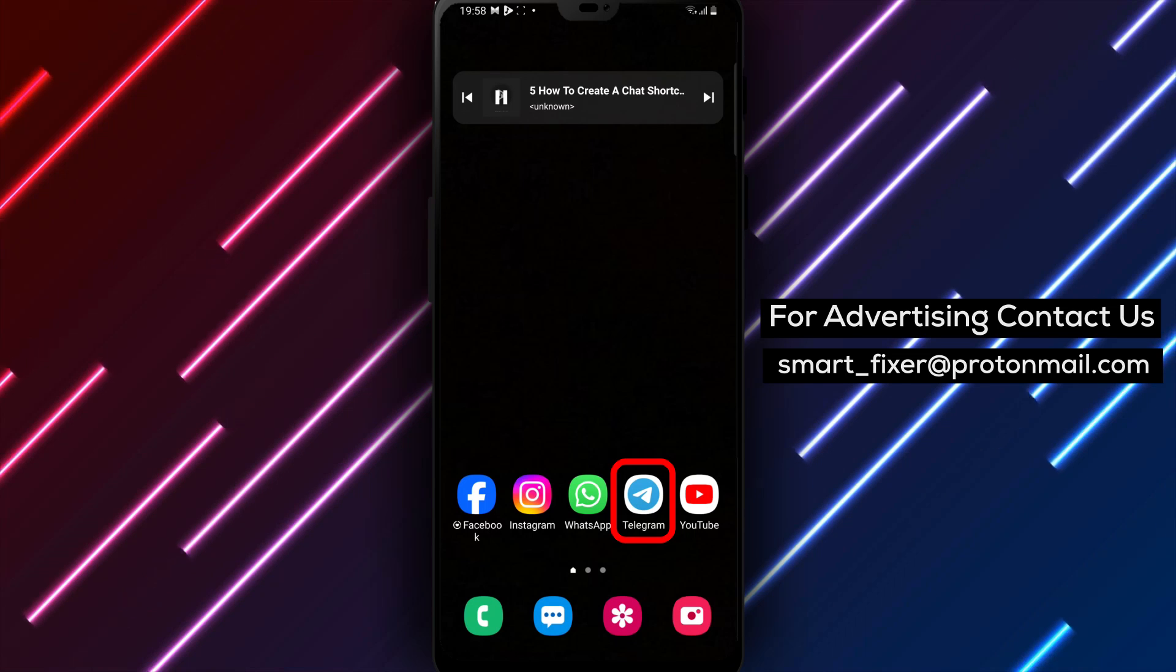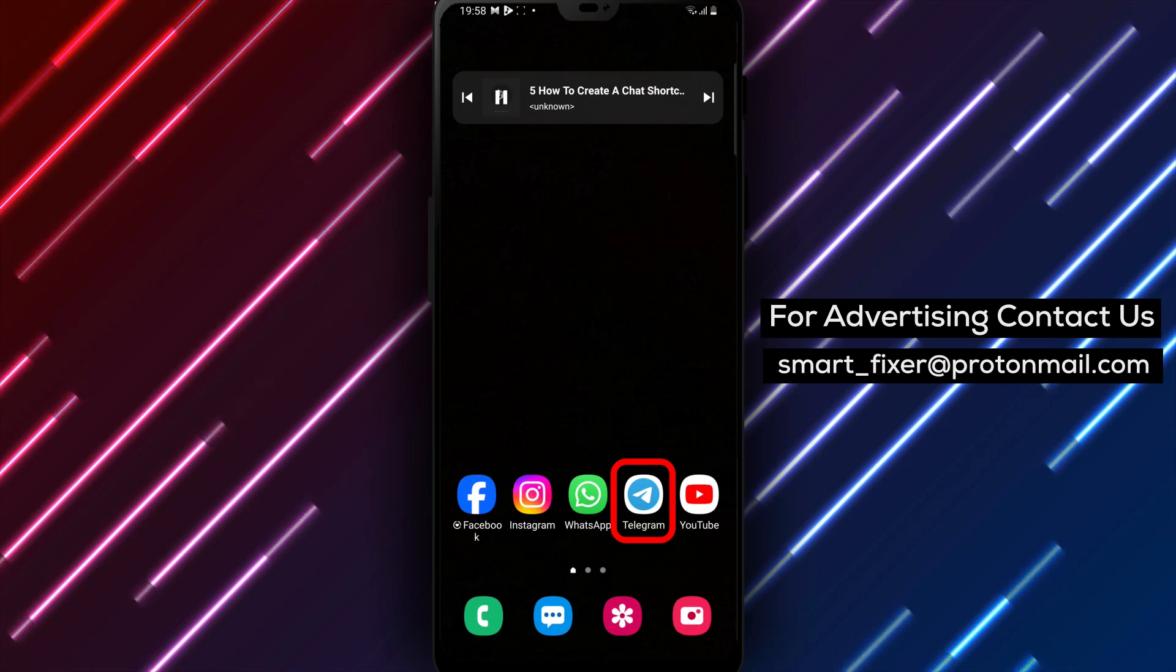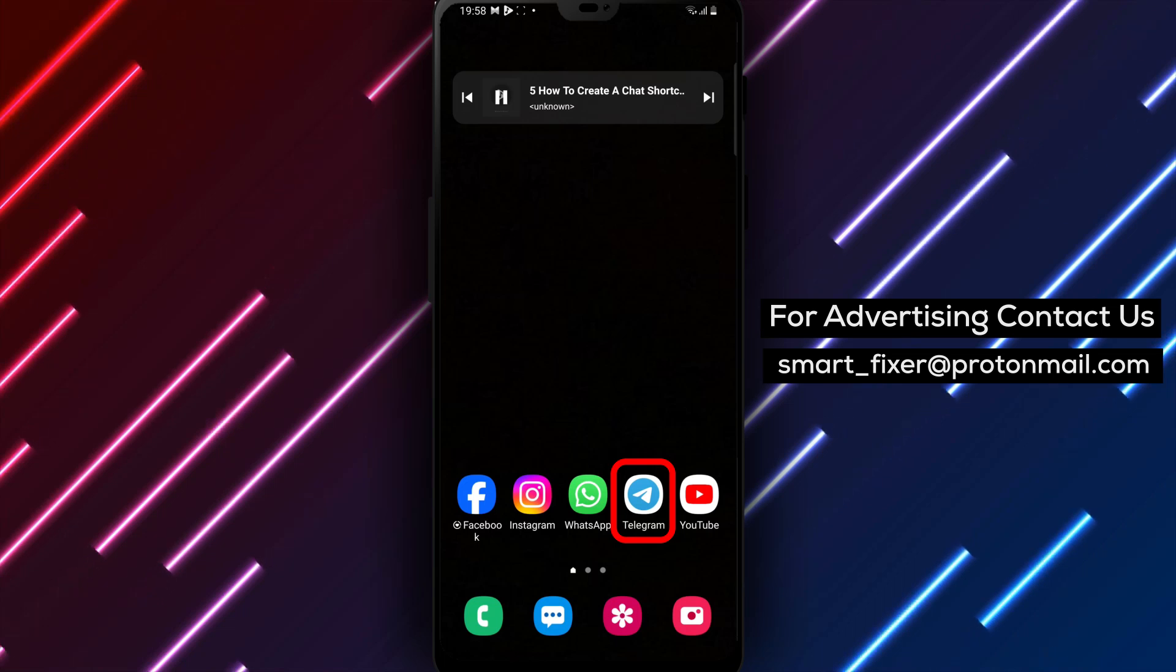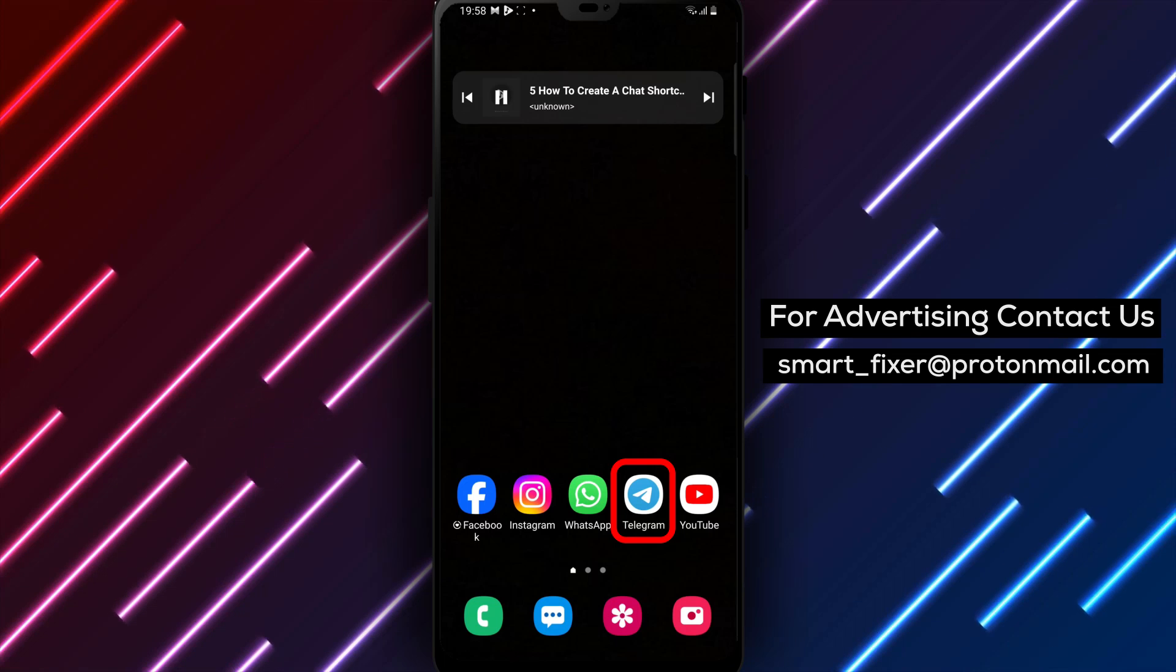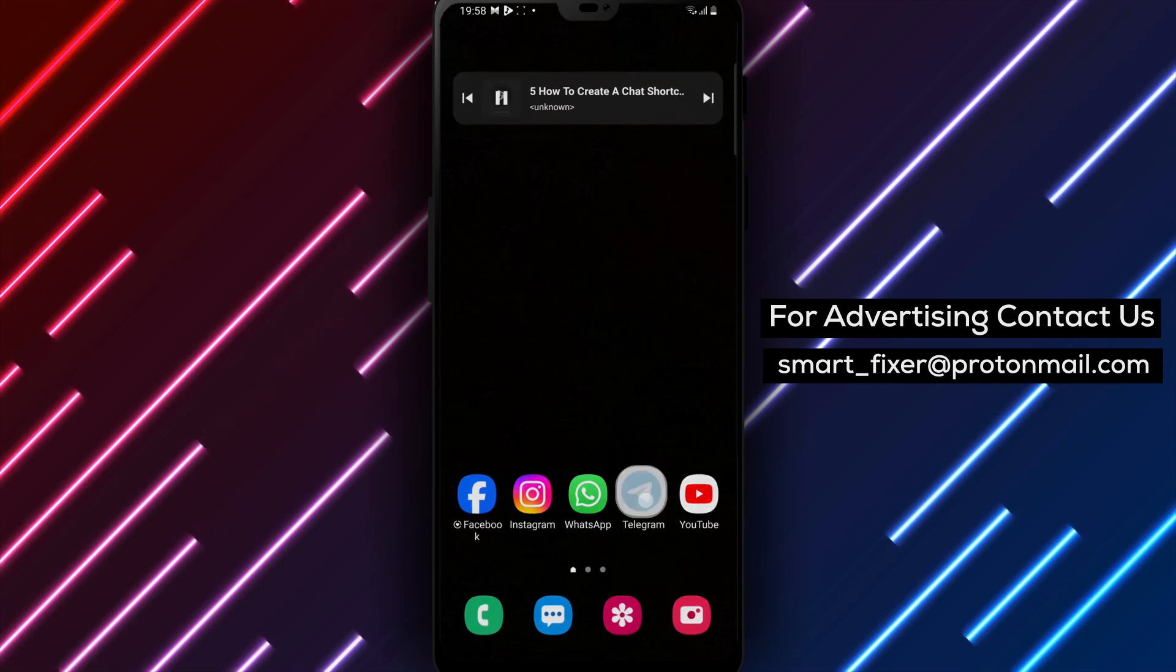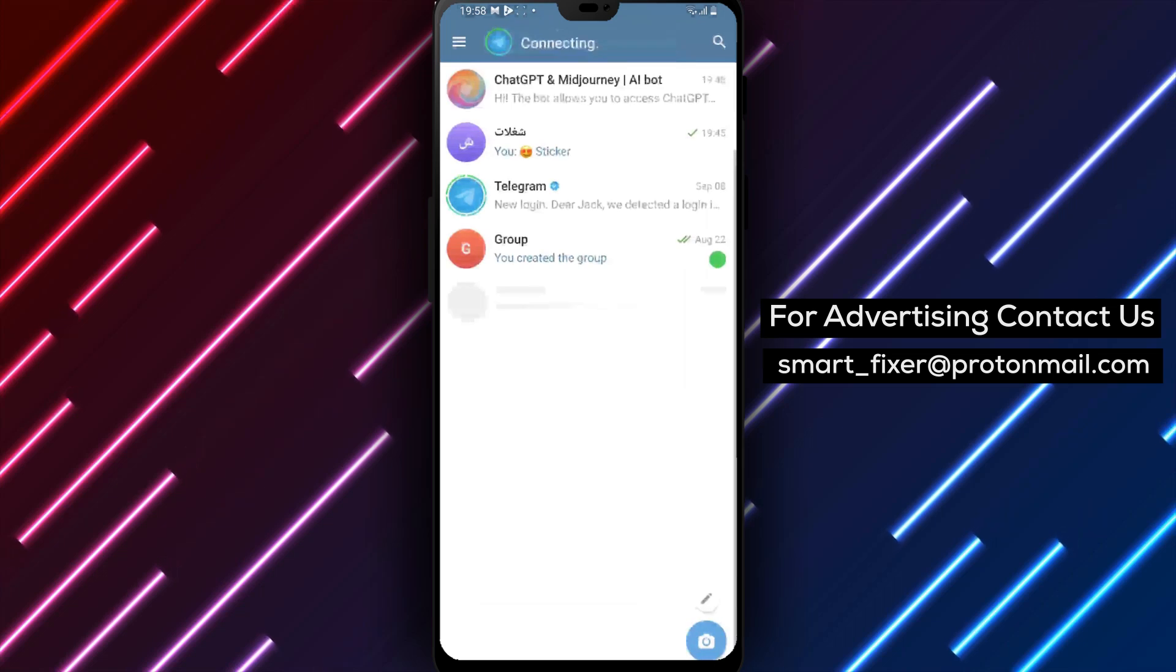So let's jump right into this full guide on creating a chat shortcut in Telegram. Step 1: Open Telegram on your device.